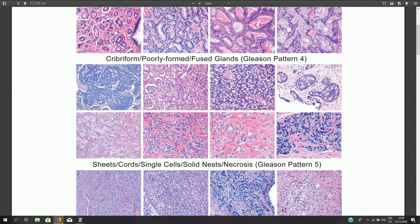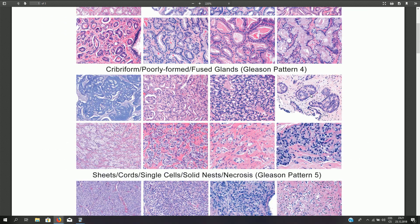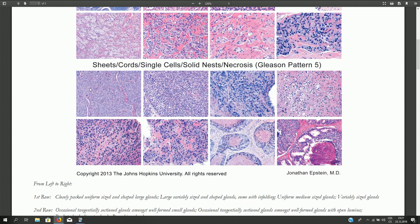Gleason pattern 4 is made of fused glands where we can still appreciate luminal formation but cannot encircle individual glands. Cribriform structures are also typical for Gleason pattern 4. Gleason pattern 5 is composed of solid nests without luminal or glandular formation; it also includes structures with very poorly formed lumina-like spaces that are actually just cytoplasmic vacuoles, not true lumina. Comedonecrosis, as in this example, is also Gleason pattern 5.